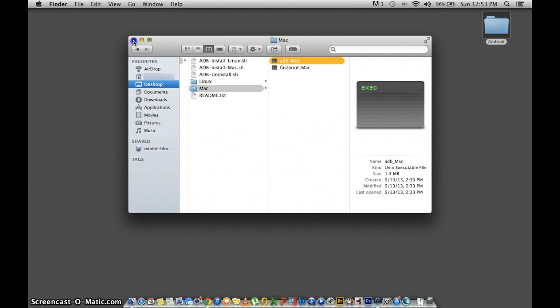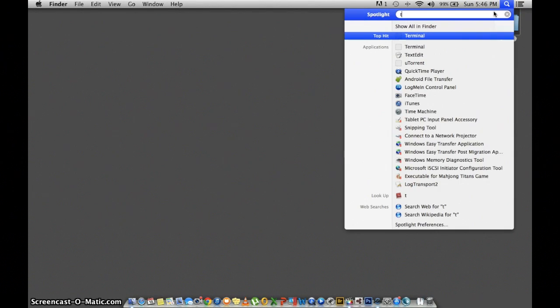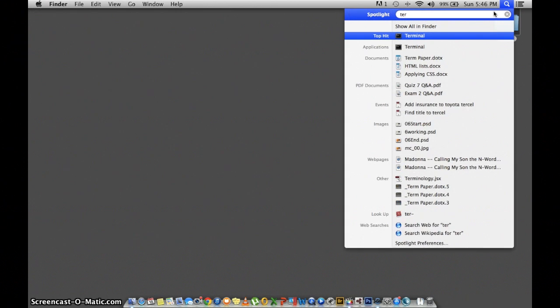Go ahead and close that folder, and the next step is to go to your search bar and search for Terminal.